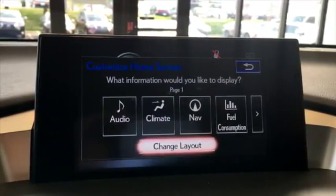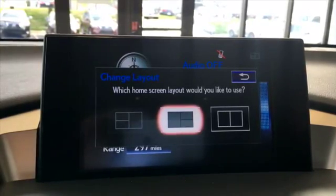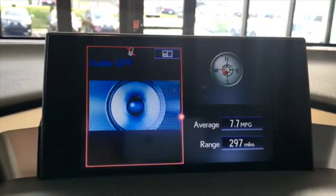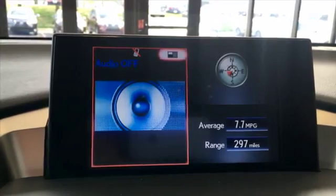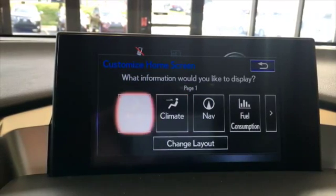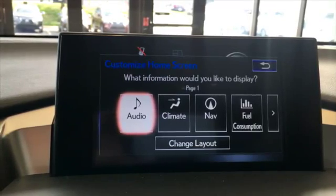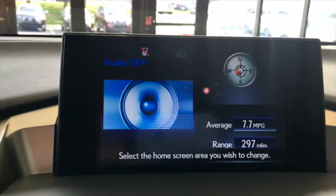For demonstration purposes, we're going to use the middle layout. Choose the information you'd like to see on your home screen. Select the tile you would like to replace.